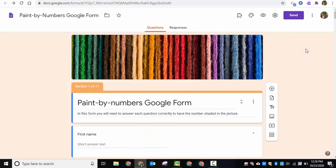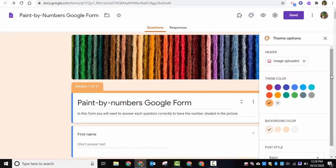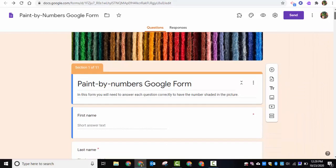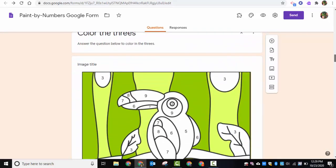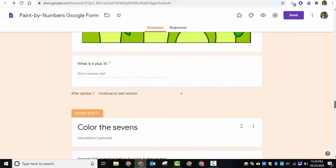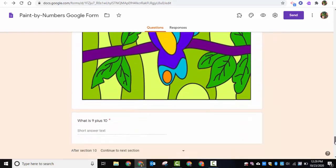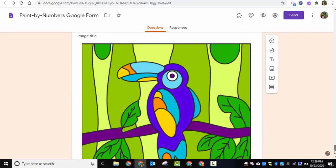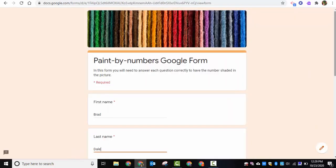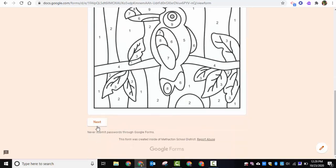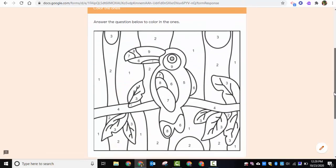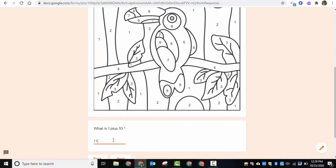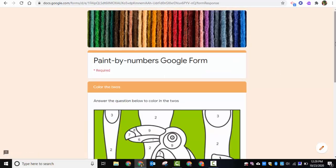Here's the completed form — I went ahead and customized the theme as well, which you can do if you'd like. Scrolling through, you can see the ones, the twos, and so on all the way to the end. Now I'll show you the student view. I put in my first and last name, there's the picture, I'll click Next. To color in the ones, one plus ten is eleven — I'll click Next and you can see that section is now colored in.